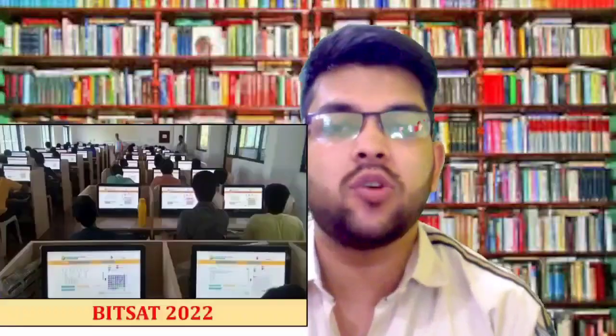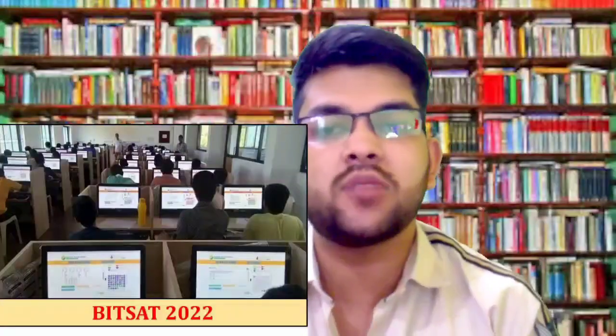Hi, this is Amit and you are watching my channel Information and Education Video. Here I will provide you the complete analysis and review of BITSAT 2022 examination for today's Shift 1 and Shift 2 combined. If you have appeared in today's examination or will appear next, you can watch this video completely to get a complete idea of what type of paper was there today. I have received lots of feedback from students who appeared in Shift 1 and Shift 2.